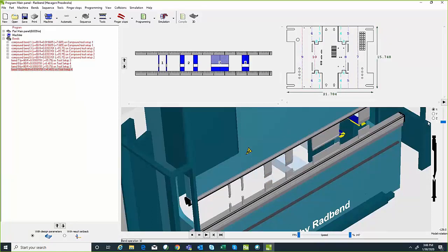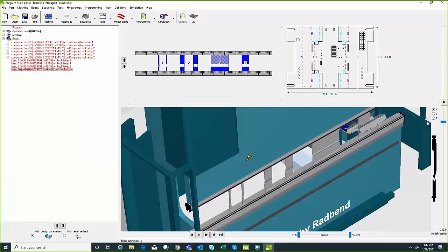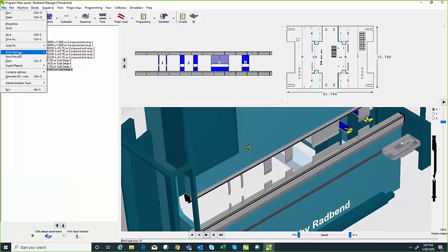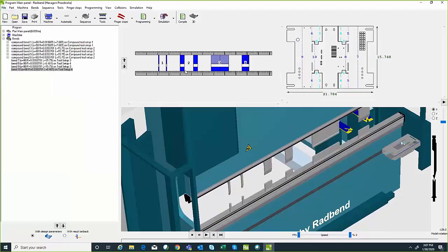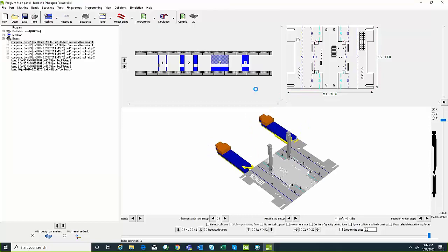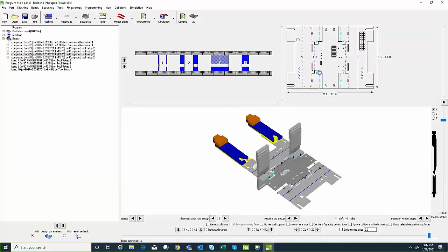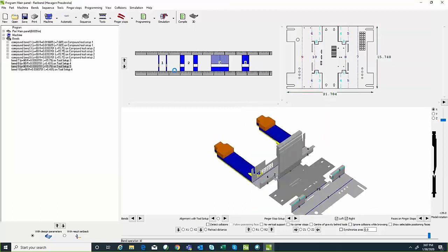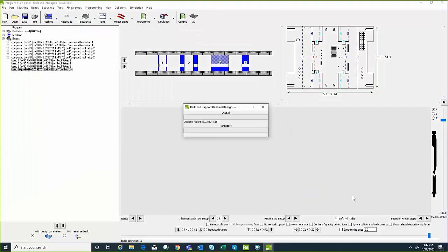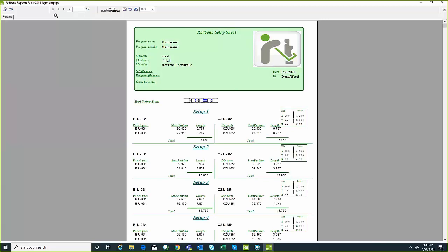Once it's done going through the sequence and I don't have any collisions, I can go ahead and generate the program by hitting the Compile button, as well as have it produce a detailed setup sheet with graphics. Depending on your press brake and your controller's capabilities, we can include the graphics and 3D model in the programs if the machine is capable, otherwise we can have it included in the setup sheet. This is essentially a PDF report that gets summarized — it takes multiple images per bend, an image of the flat pattern, and tooling setup information, putting it into a nice report.